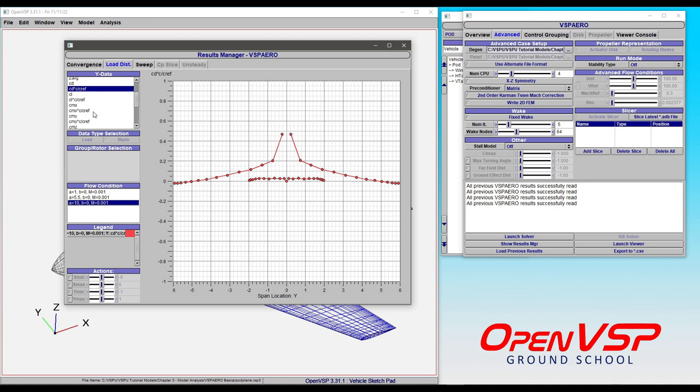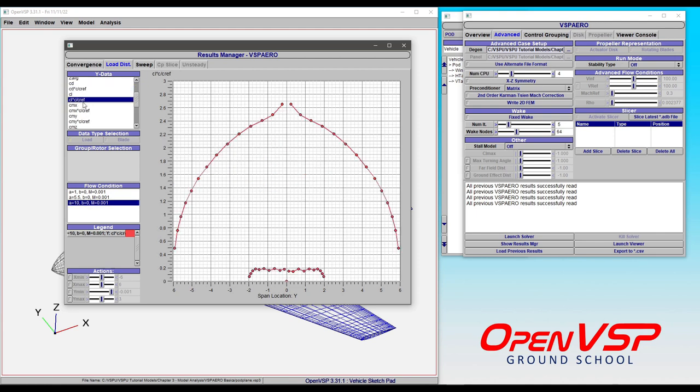This is a handy way to take a look at your model. Notice that, particularly around an angle of attack of 10,